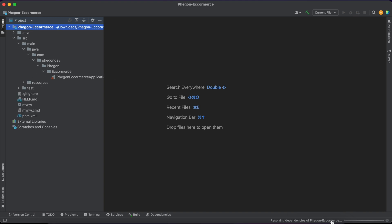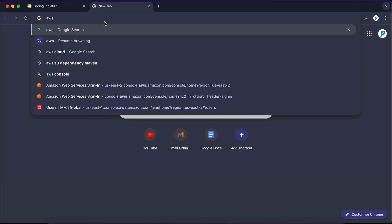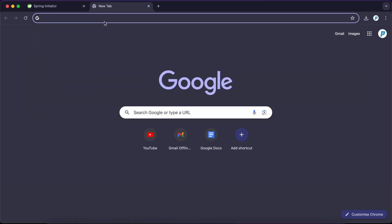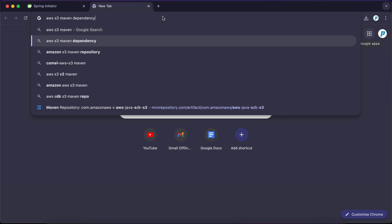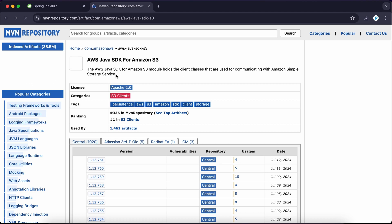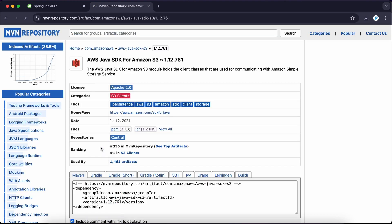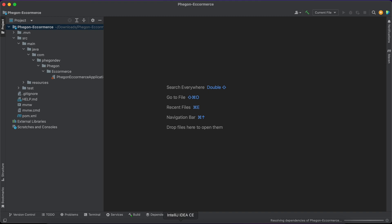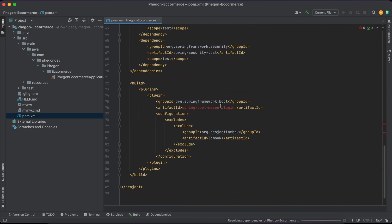Let me quickly check if it's downloading, and then I'm just going to search for the AWS S3 dependency. I'm going to make use of the latest stable version of the Java SDK for Amazon S3. I'm going to copy that and go to my pom.xml and paste it there.